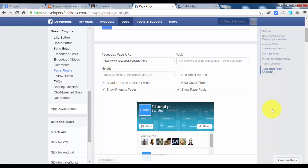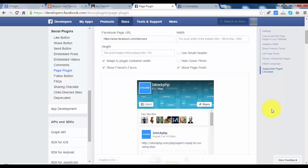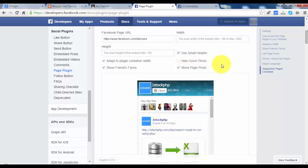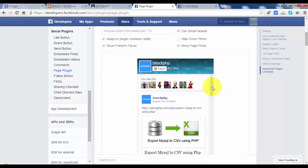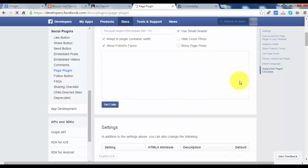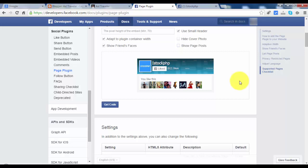As you see, it appeared my Facebook fan page. So let's modify this. We will use the small header and I will remove the posts. So I think this is good.